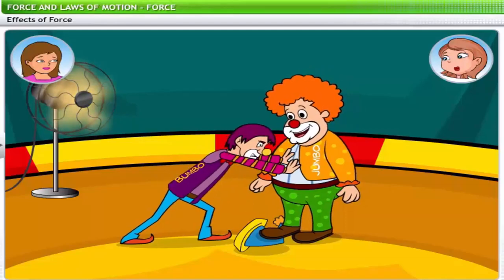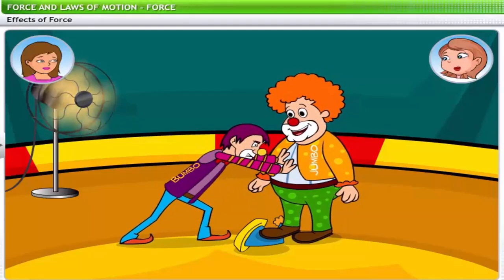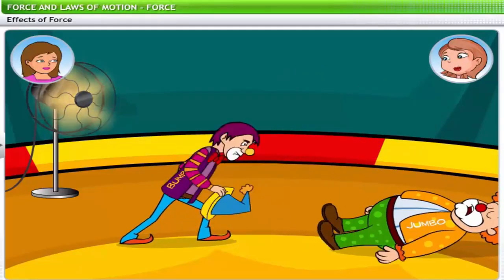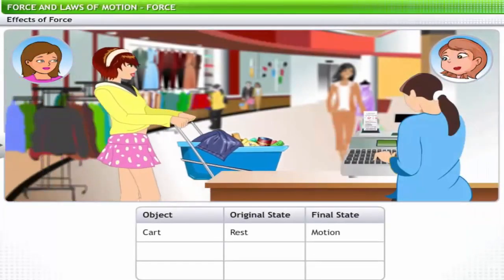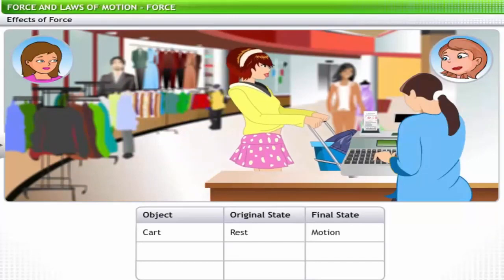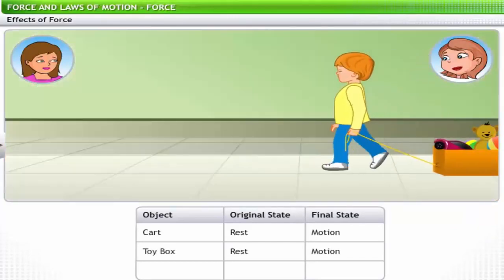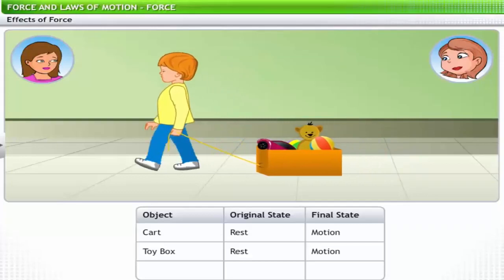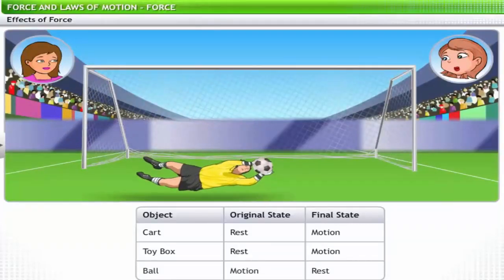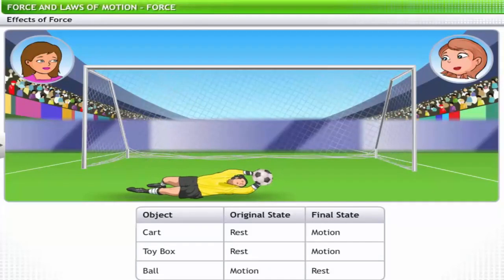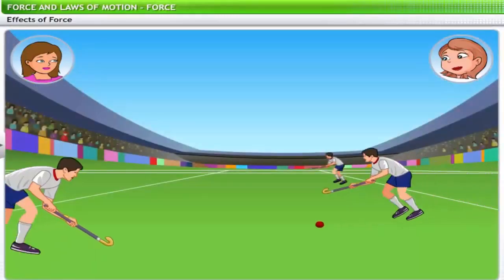In our initial example, the force supplied by Bumbo made Jumbo move. Similarly, a push to a stationary shopping cart sets it in motion. A child uses force to pull a box of toys on the floor. A football goalkeeper applies force on a fast rolling ball to stop it and save a goal. In all these cases, the state of rest or of motion of an object is changed.